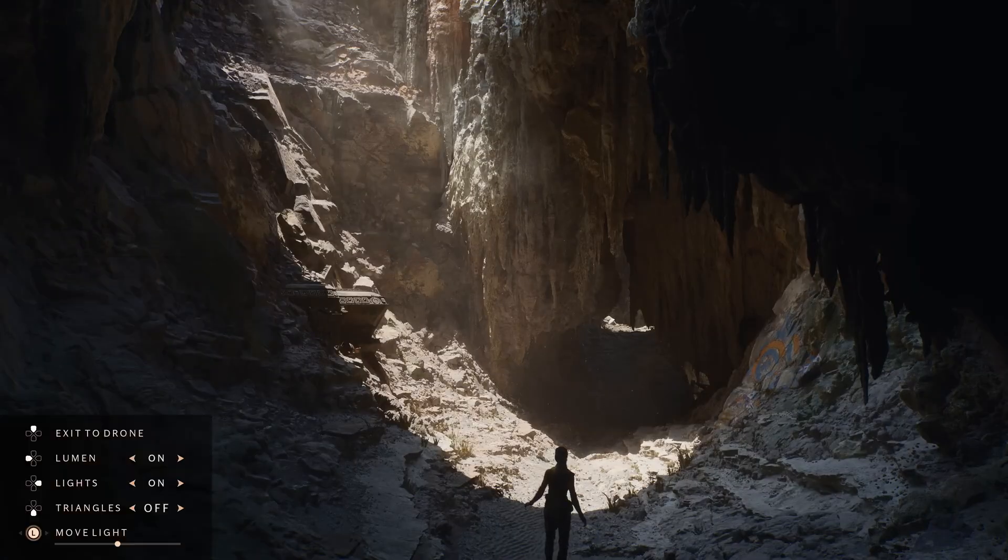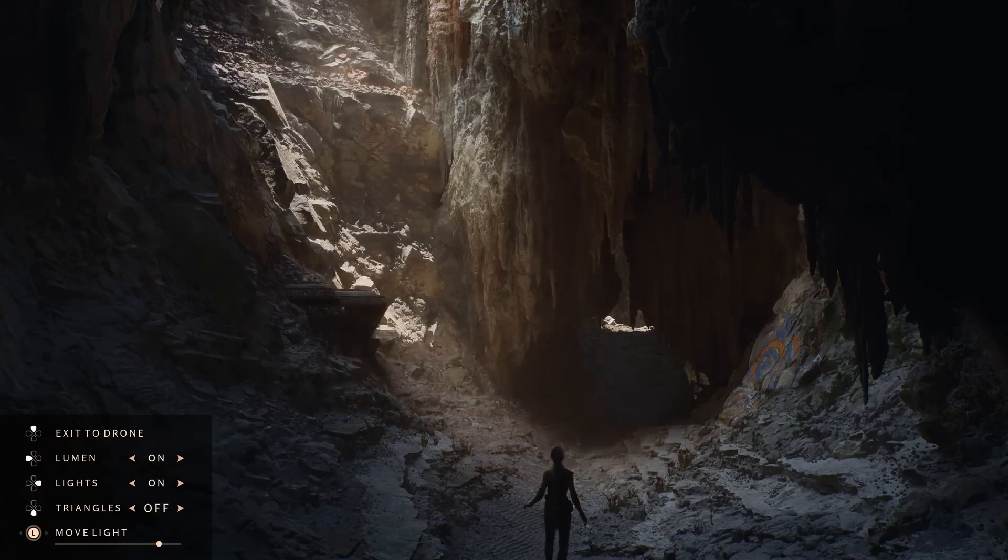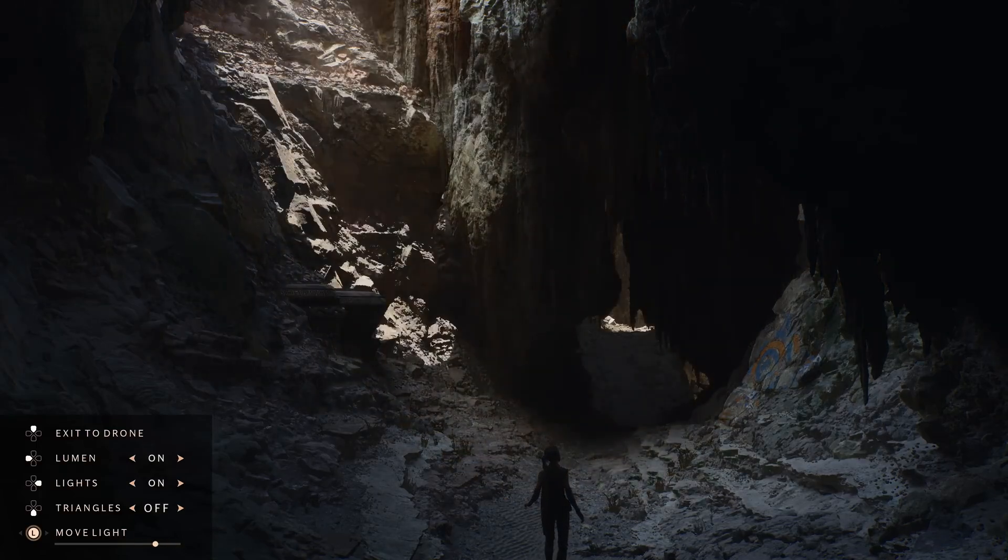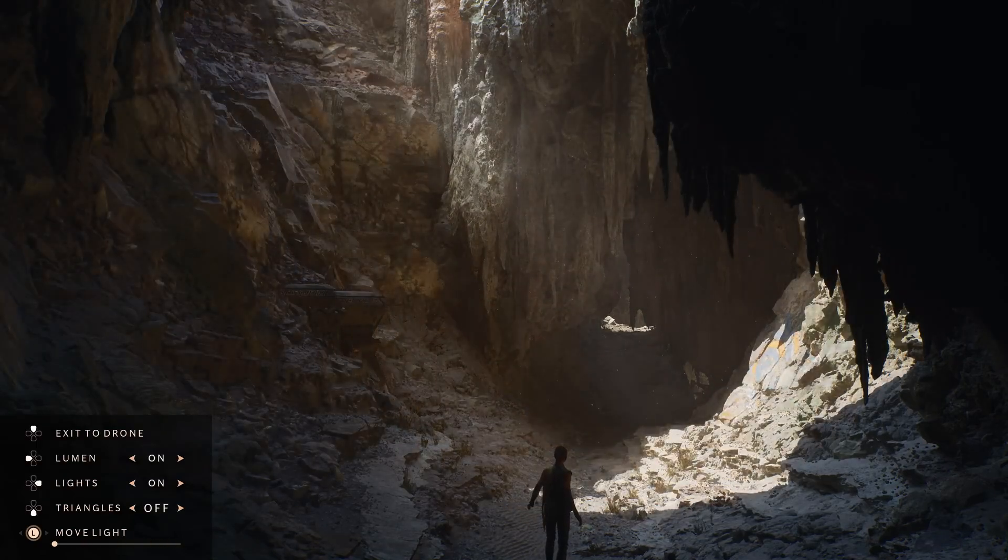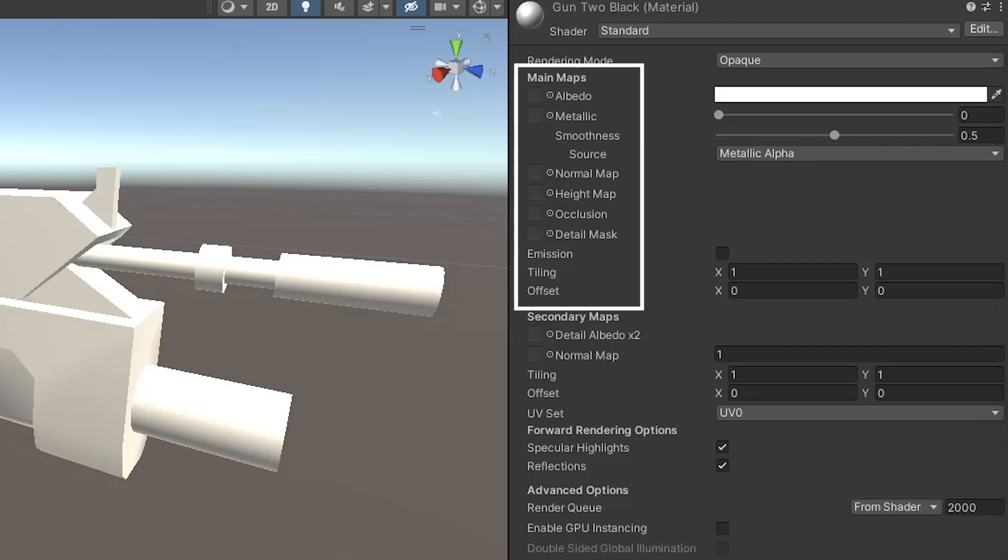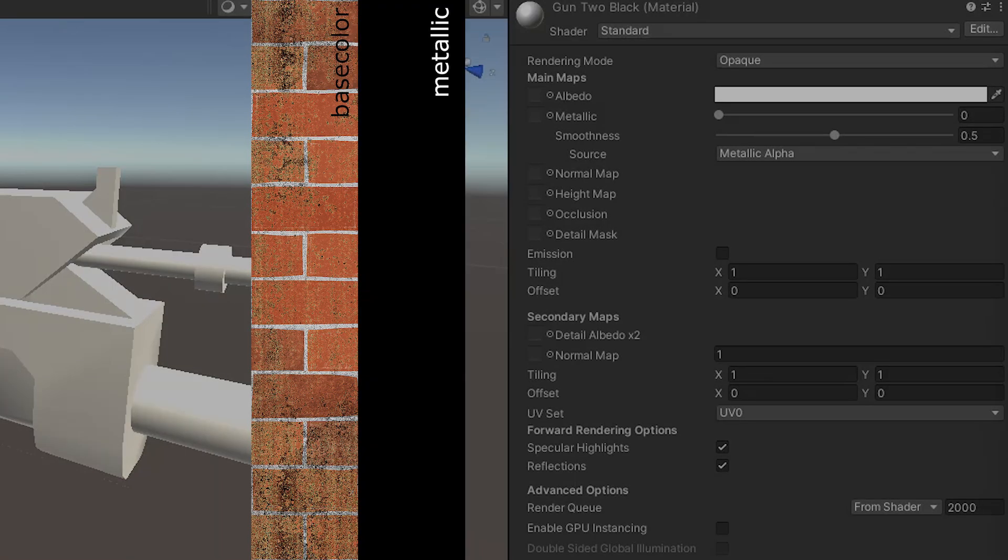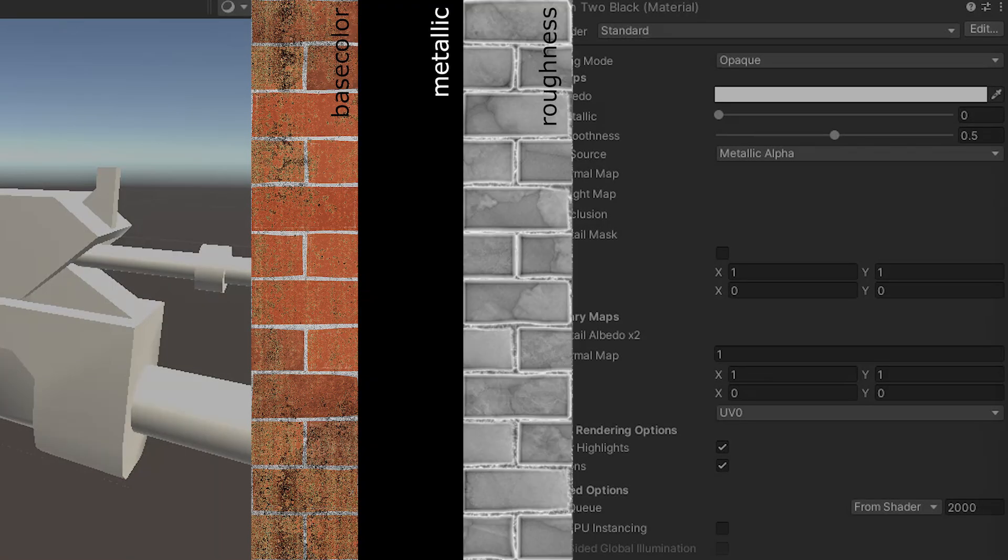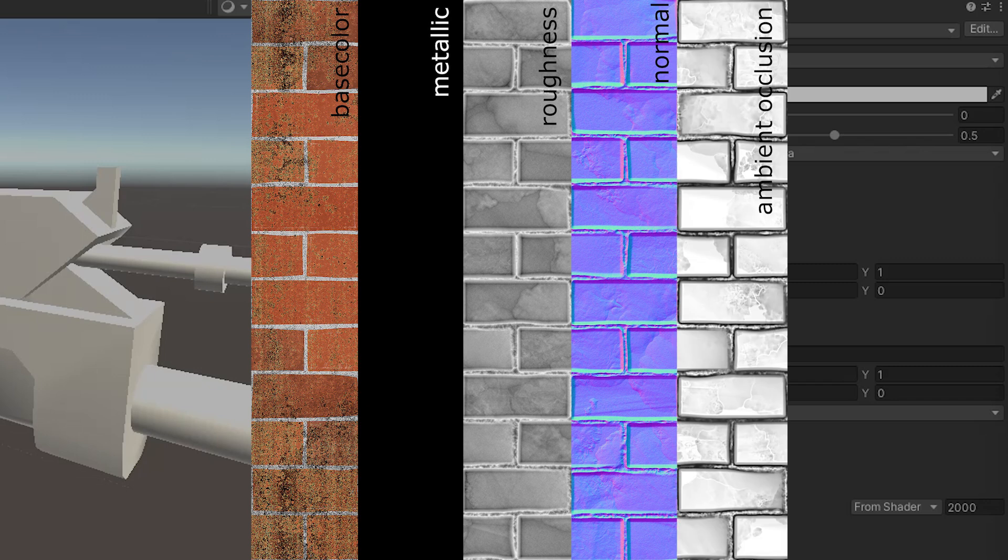Because lighting controls how we perceive the world, the way objects react to light will control how they appear. And we control how our object is displayed in-game by using different maps that each contain information about how the material is rendered. The most common maps you'll come across are Diffuse, Metallic, Smoothness, Roughness, Glossiness, Normal Maps, and Ambient Occlusion. These are all textures that we use to texture our model.